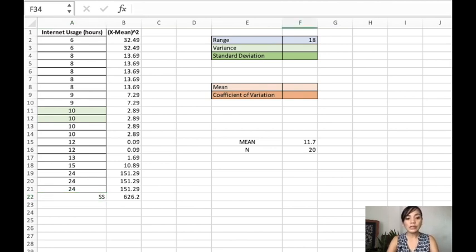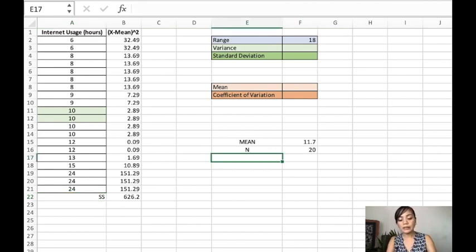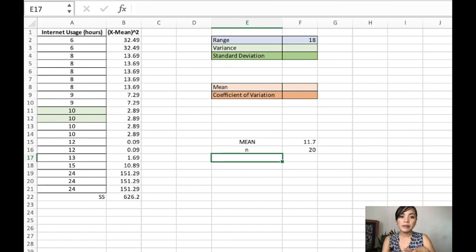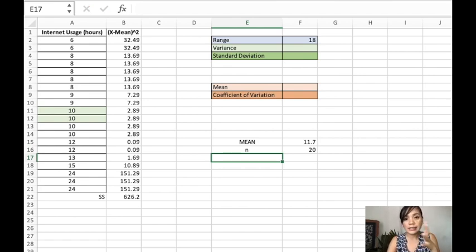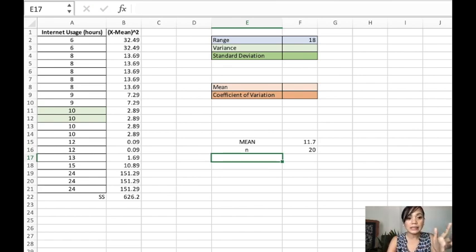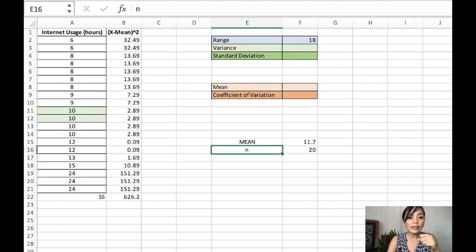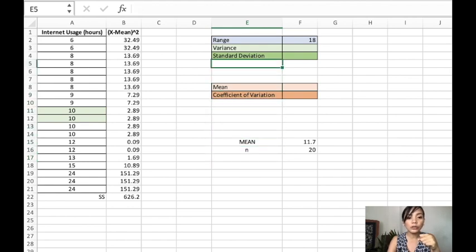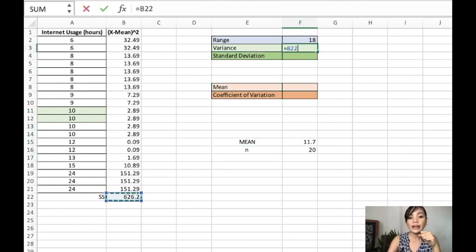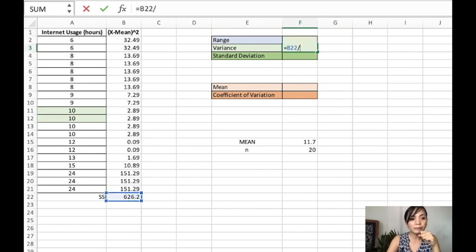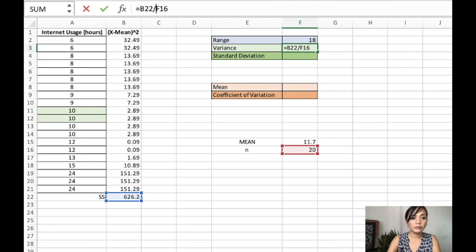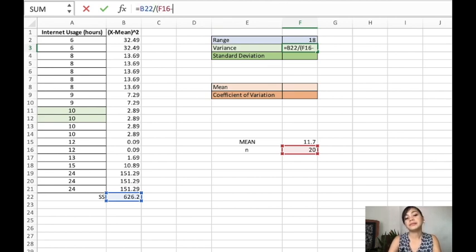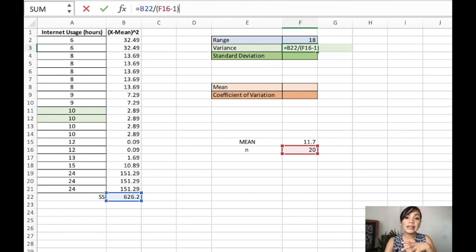I will use letter n, that's a small letter n because we're computing for the sample. So let's just pretend that this is a sample data. Now to get the variance, what we will do, we divide it with 20 minus 1.